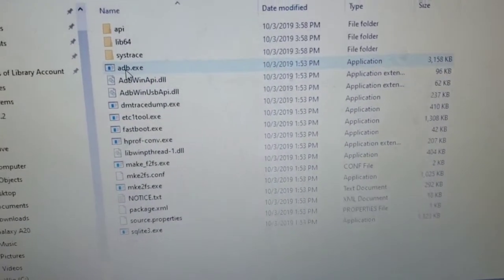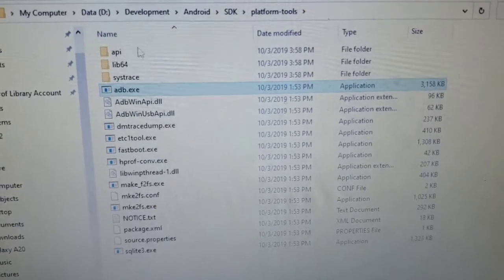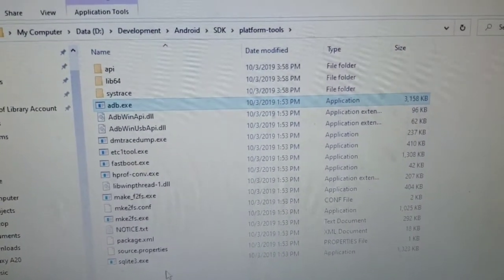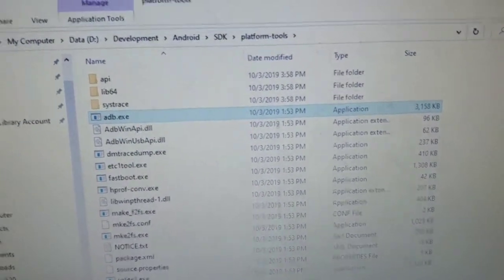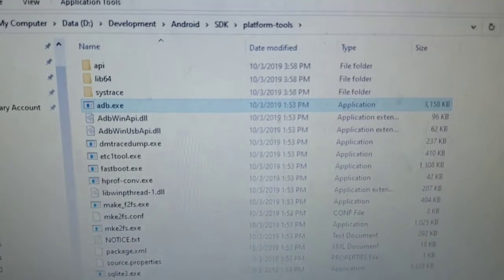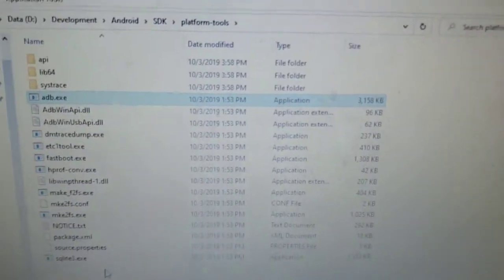You will find ADB. I will try to attach this entire folder so that you can download it from the description below.